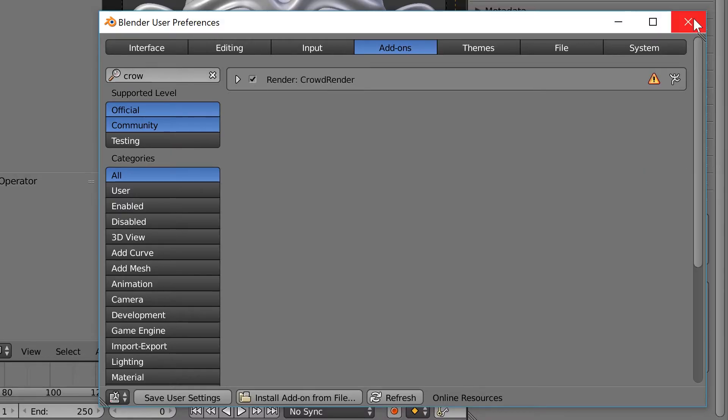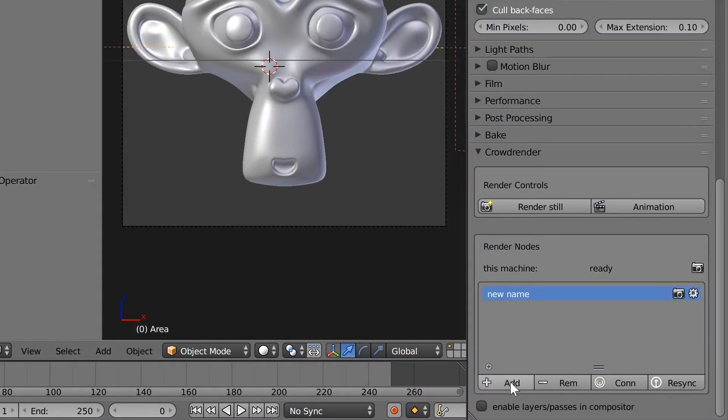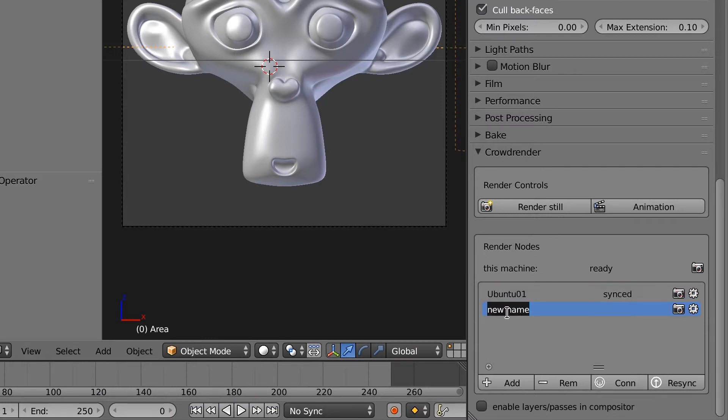This is the add-on — the actual interface behind it. You can see it's actually quite simple, and we strive to make it really easy to use. We hope that you find it easy to use as well.